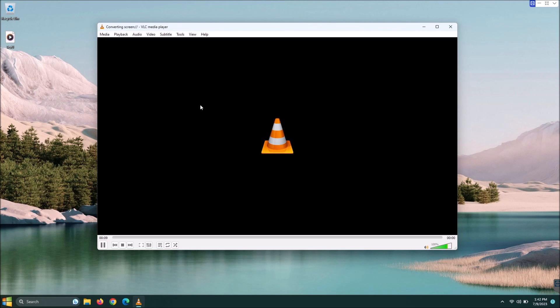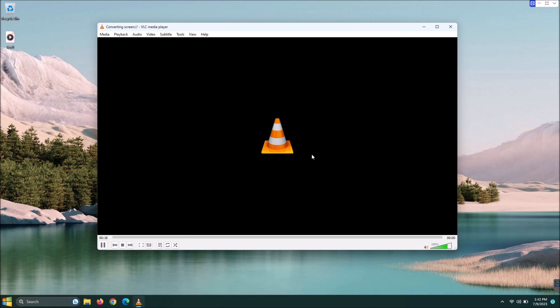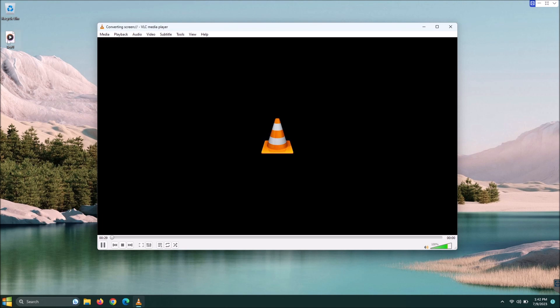Unlike traditional screen recorders, you're not going to see a preview in here for some reason. I'm not sure why VLC skipped out on that one, but you're not going to see it and that's okay. As you can see, it's already created the file here. Since it is still recording, that file is still being created.